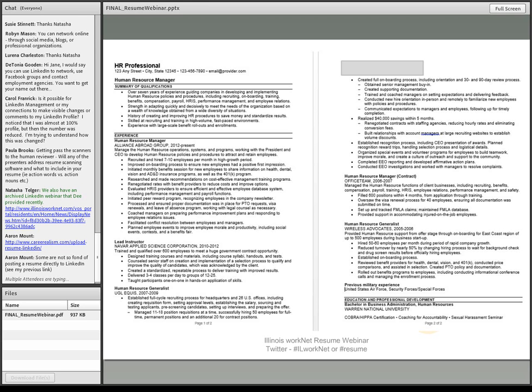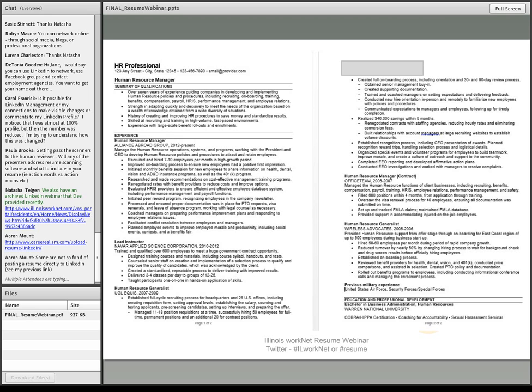We highlighted at the top the summary of qualifications. This is where it's a little different, and you wouldn't have this if you just lead into the experience. We're telling the people up front that are reviewing it that he has over seven years of experience guiding companies in developing and implementing HR policies and procedures, including some of those skill sets that would be important for an HR manager to have.